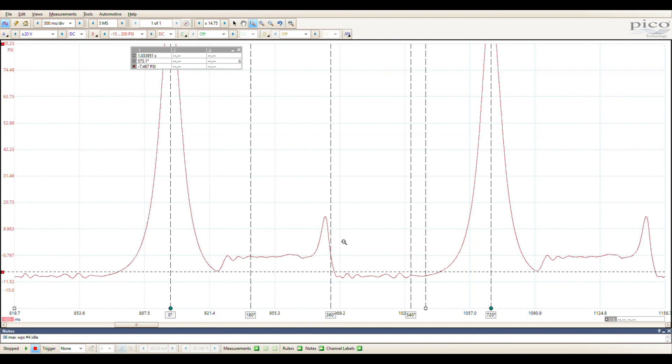So this was part two. If you haven't seen part one, it's called It's About Time. I'm going to name this one It's About Time 2. I think we're going to move on from pressure for a while, I think I'm going to go back into some electrical stuff, but we'll see. If you have any questions or comments, leave them in the comment box. I will try to answer and you guys have a good one.